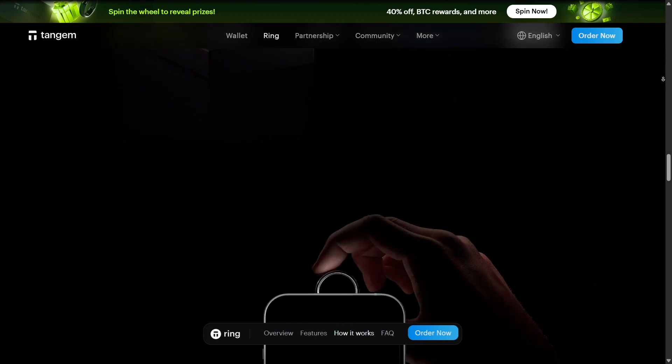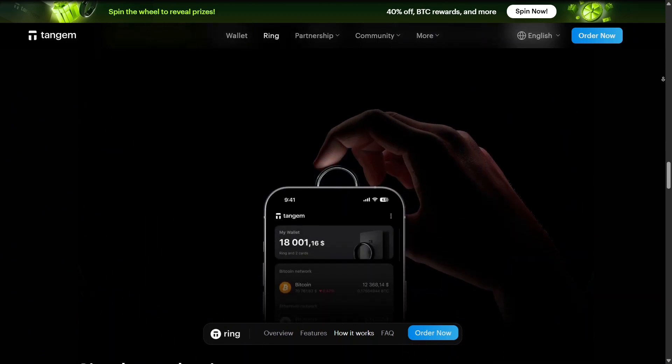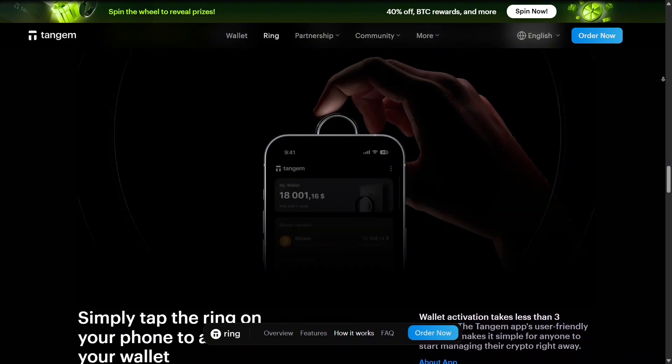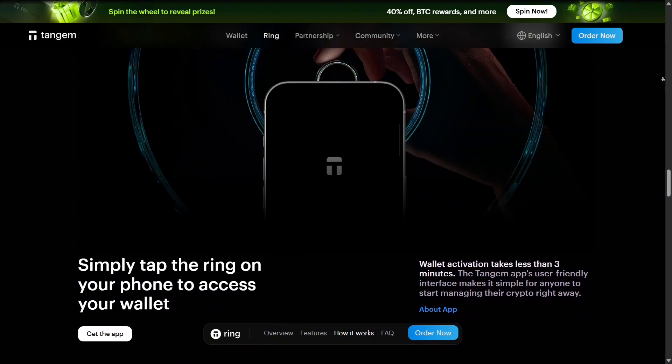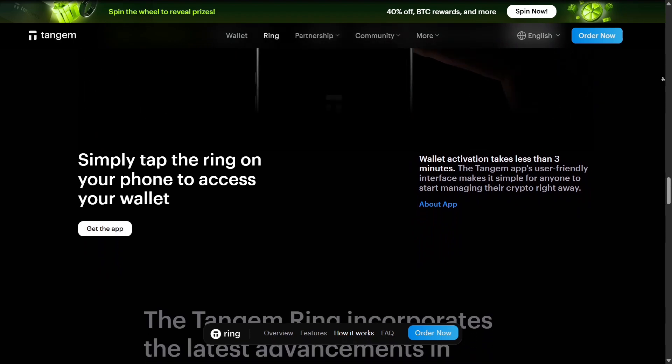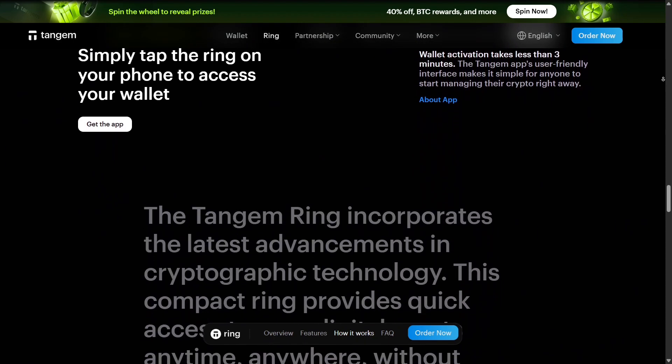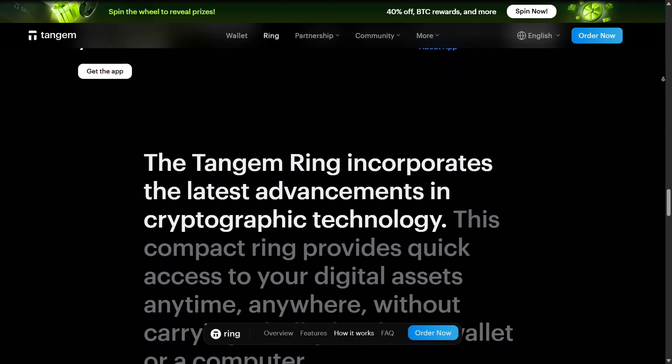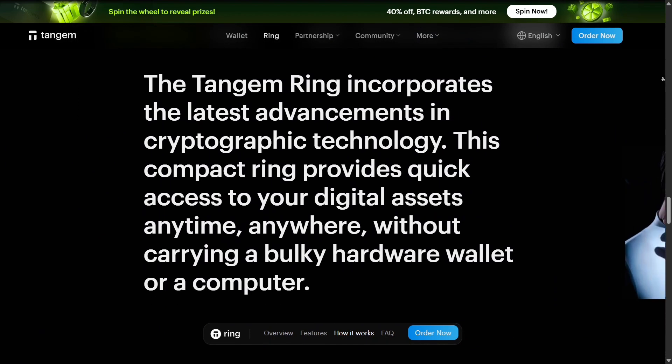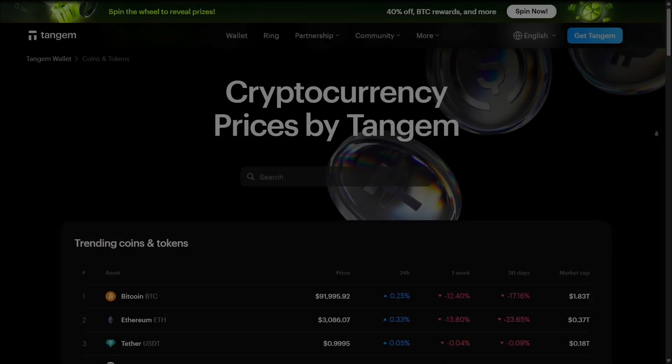The wallet app, SDKs, and developer resources let users and partners build on top of Tangem's platform. This openness ensures transparency and encourages community contributions to improve features and security.